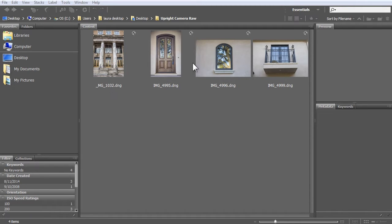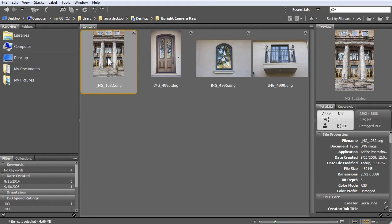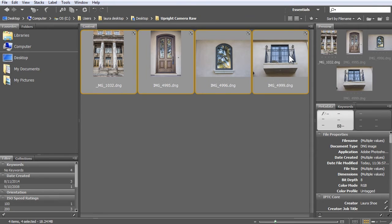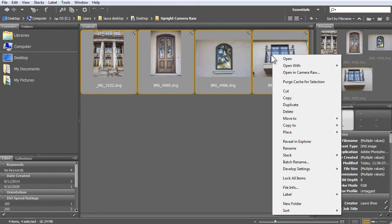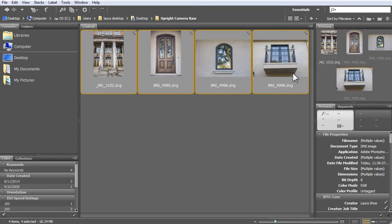Here in Bridge, I'll select these four photos to work with by clicking on the first and then holding the Shift key down as I click on the last. Next, I'll right-click or Control-click if you have a one-button mouse and choose Open in Camera Raw.